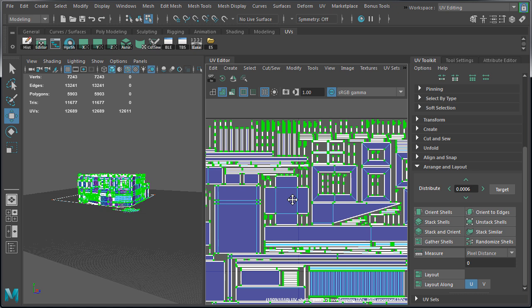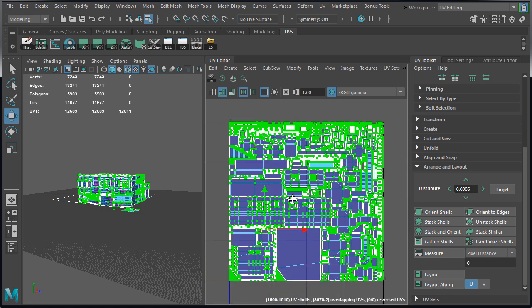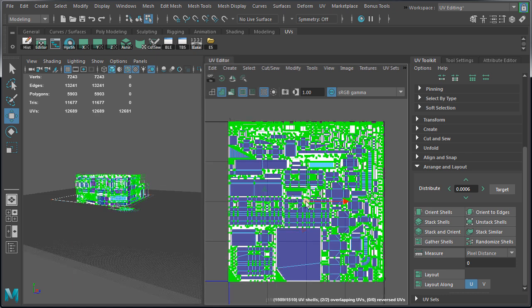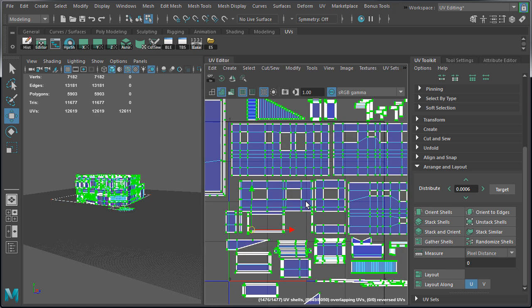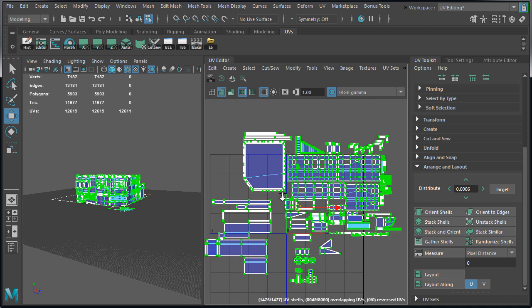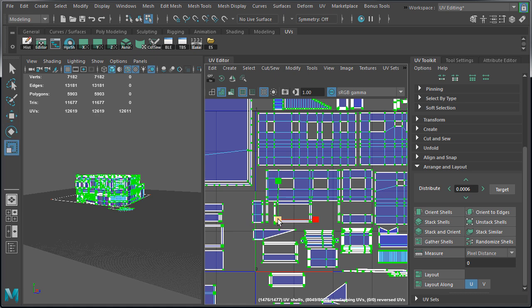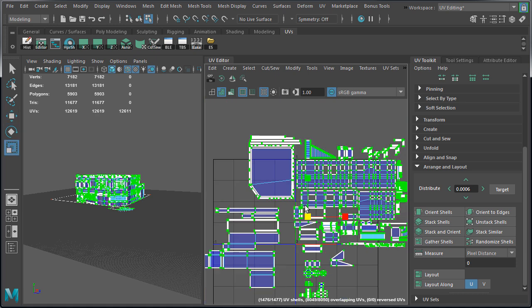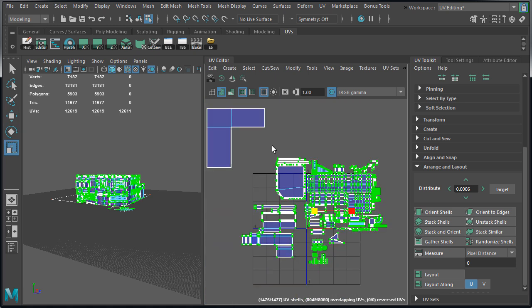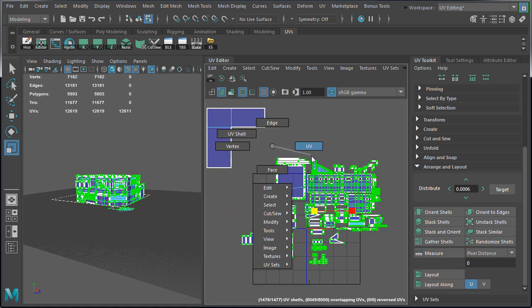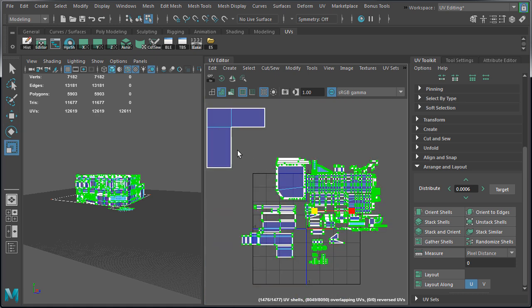And what we are going to do instead is arrange the shells that we have manually. This way we have full control where everything goes and how everything will be organized. Let's begin. I am going to undo. And the first thing you want to make sure is to select all the meshes in the scene. This way you work with all of the UVs. So let's select all the UVs.